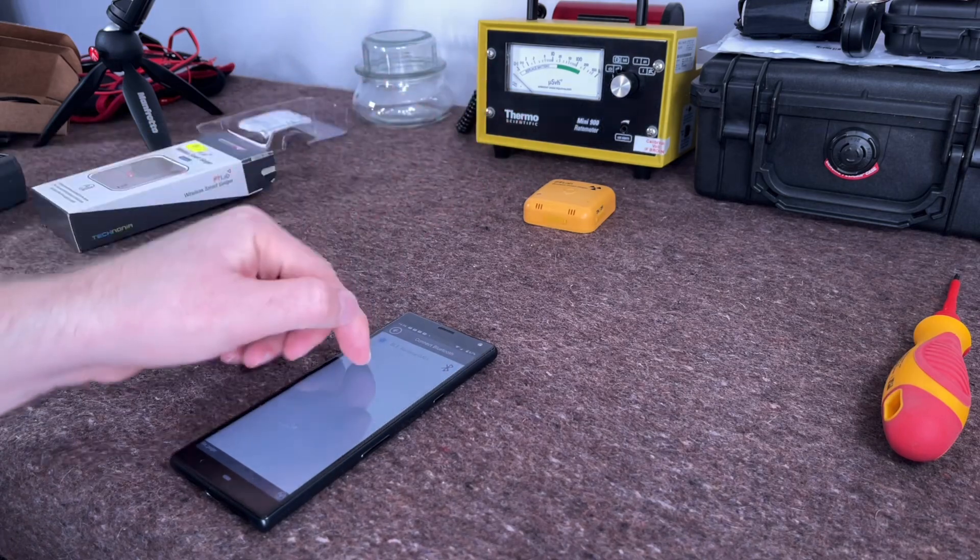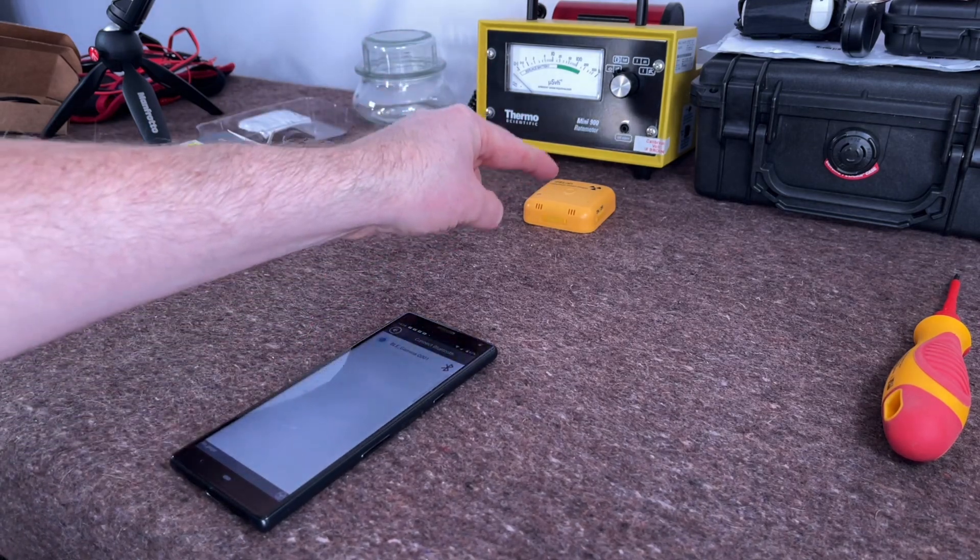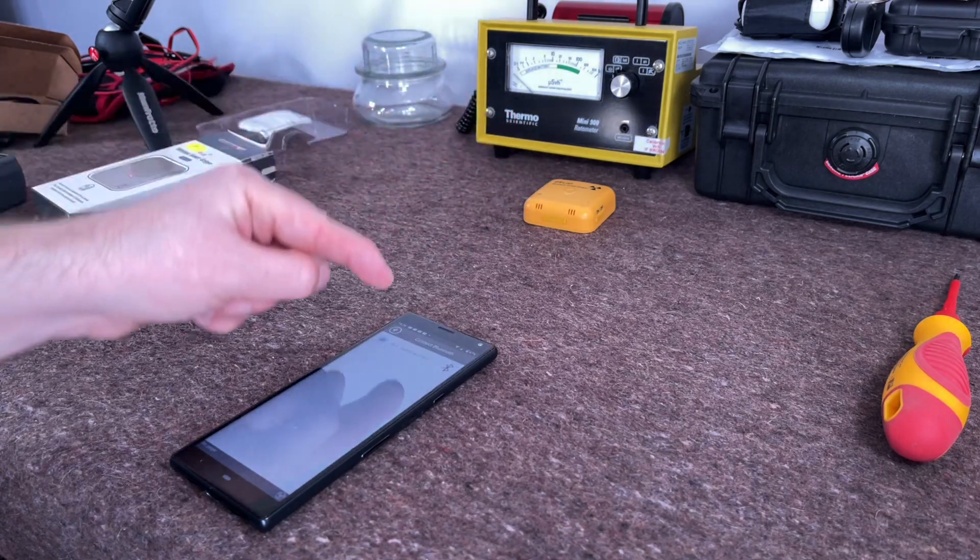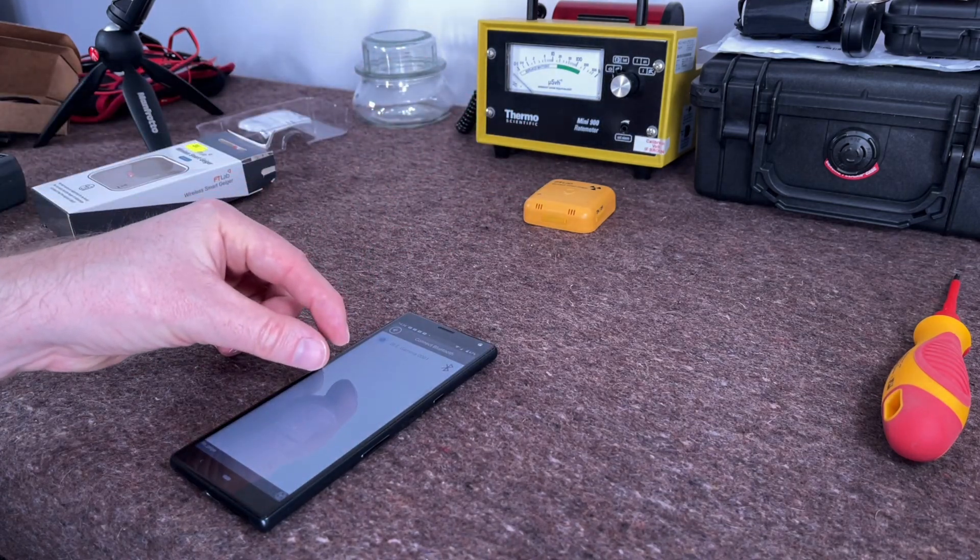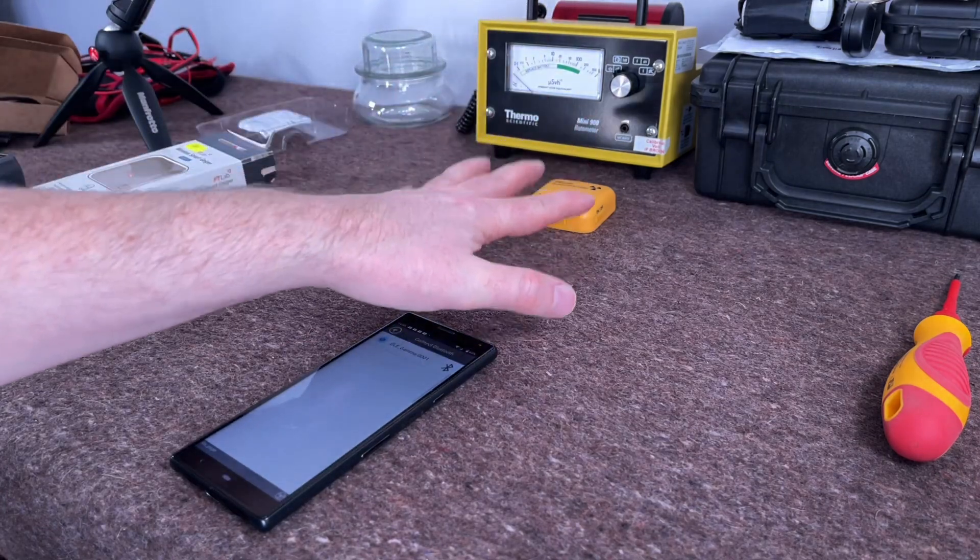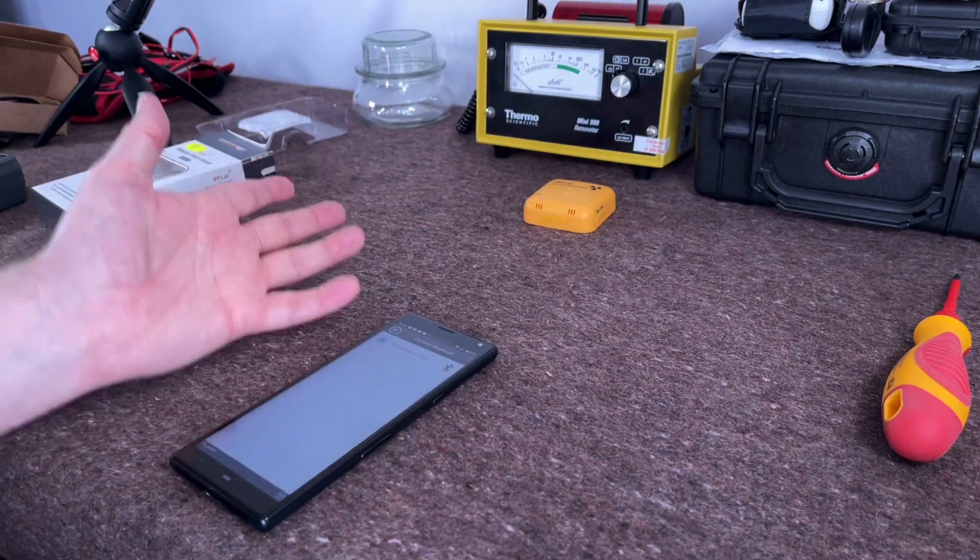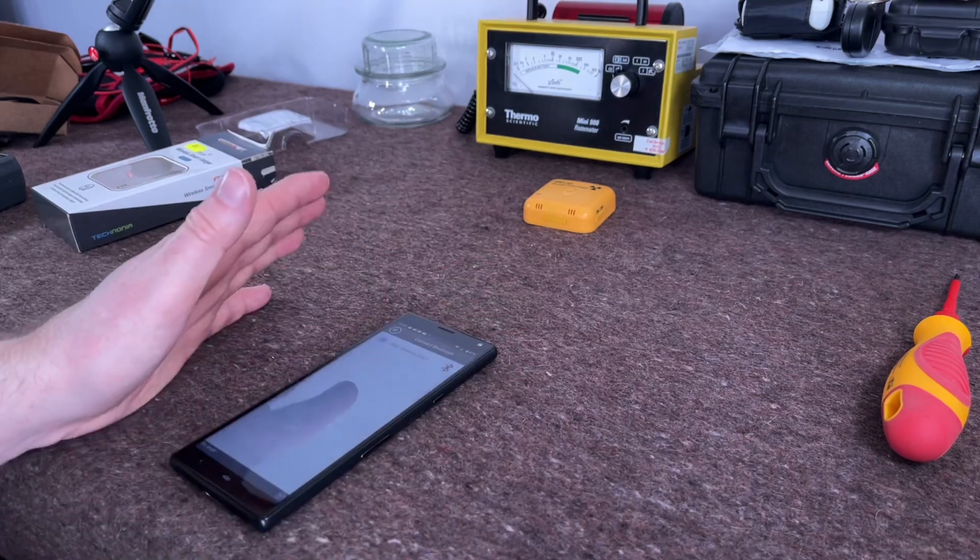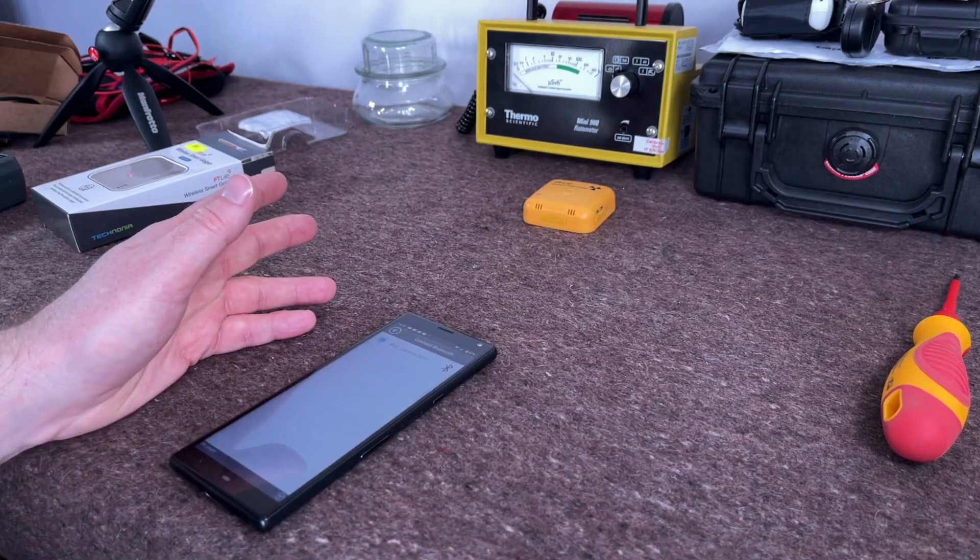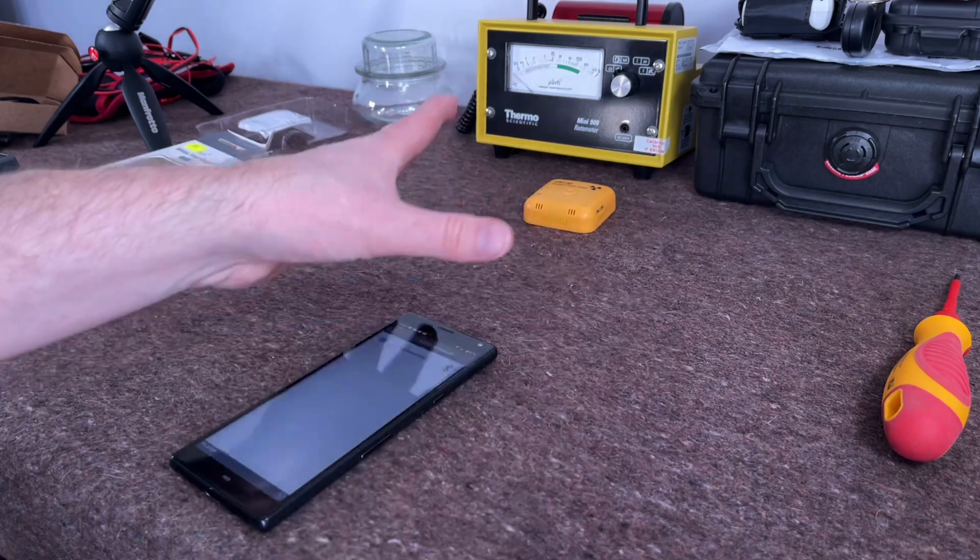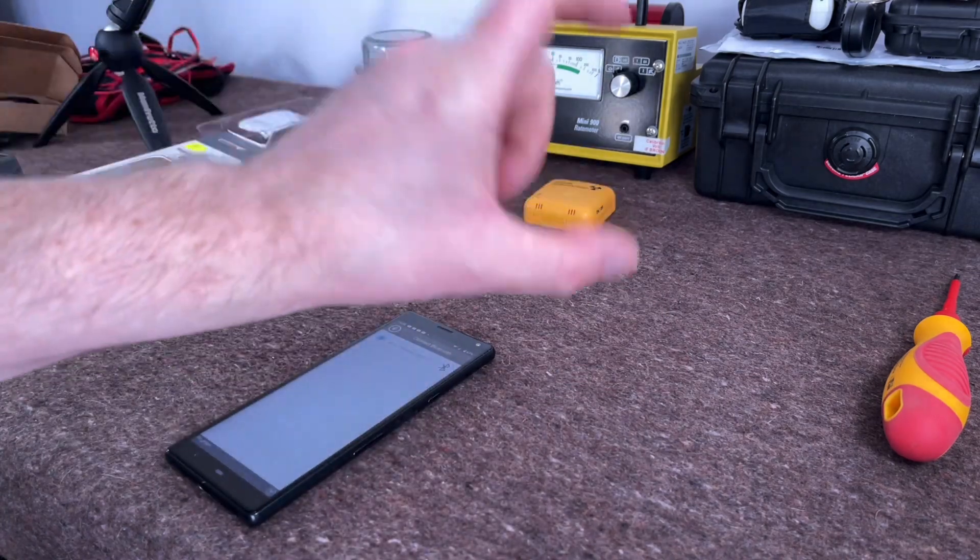If this did notifications, if it detected a certain alarm threshold and your phone gave you a notification, that's the game changer. Unfortunately it doesn't. Now saying that as well, the GMC 500 Plus does not do that. It will not remotely warn you. It will not warn you on the world map. It will warn you on the device, but it doesn't have any notifications.